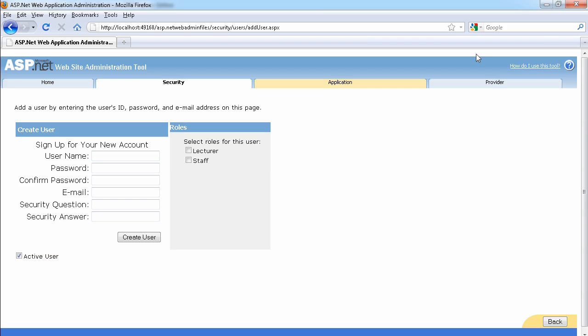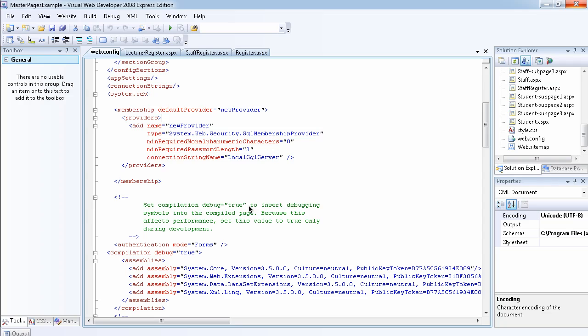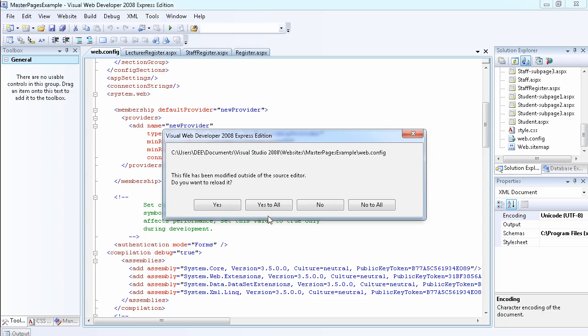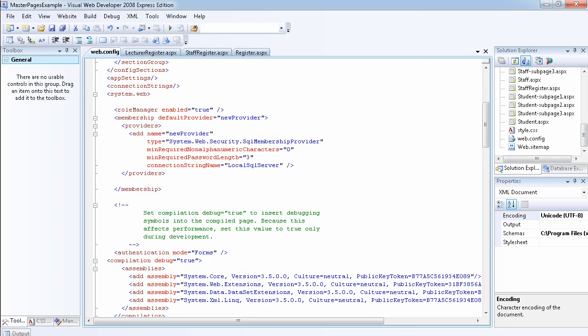Let me show you now that it says that this content has been modified outside, so let's reload it. So now we should be able to find - now you see that we have a role manager.